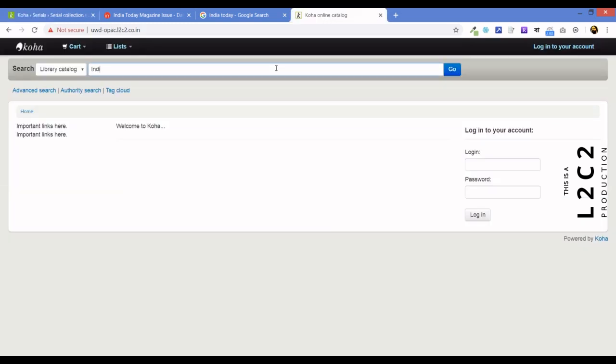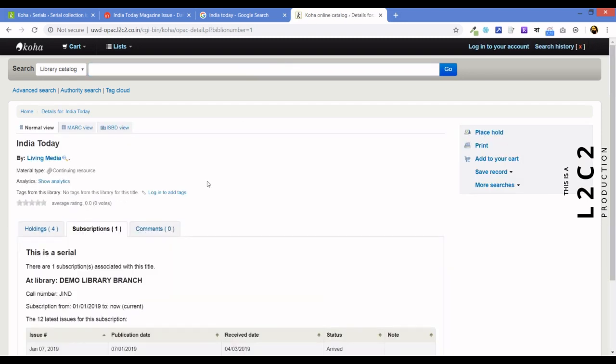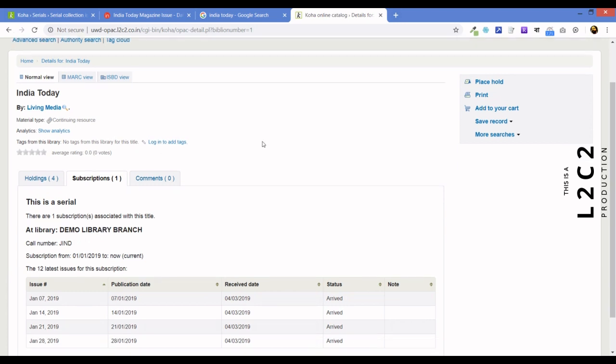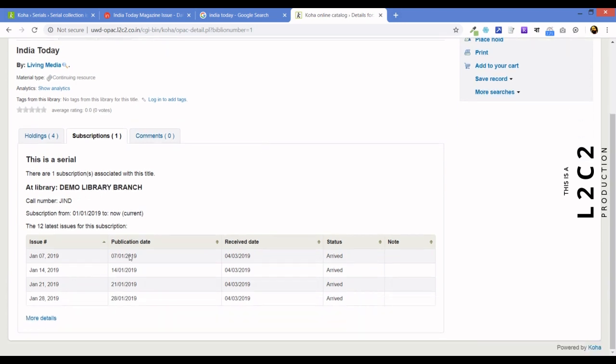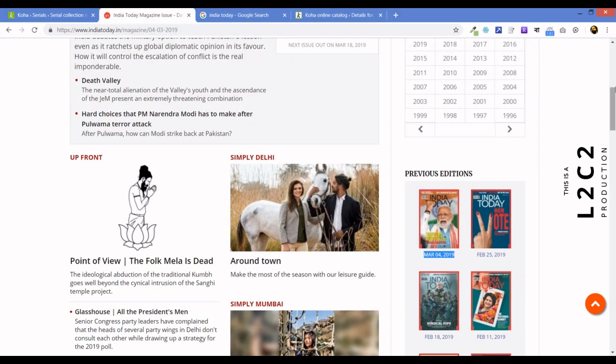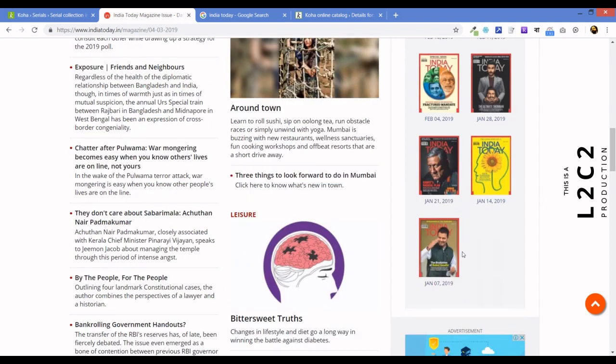Now, let's look at how things are from the OPEC side of the game. So, we type in, like before, India today. And there it is. So, we see that. By default, it shows us the subscription. The OPEC. This arrived. So, if something is late, we will know that it is late. And that's basically how we handle subscriptions in Koha. Thank you for watching.